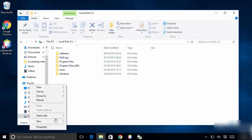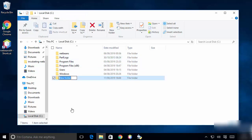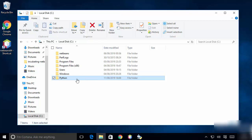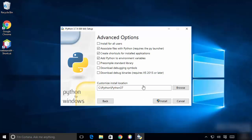I'm going to create a new folder here and name it 'Python'. So now Python will be installed in this directory on my Windows operating system.